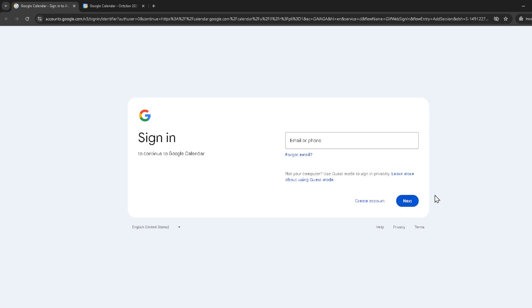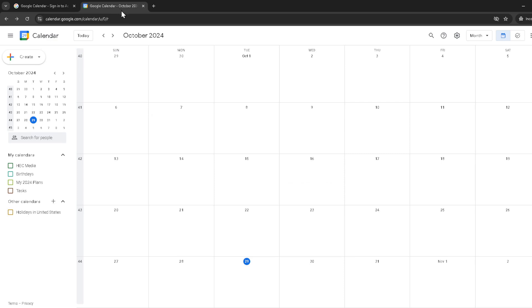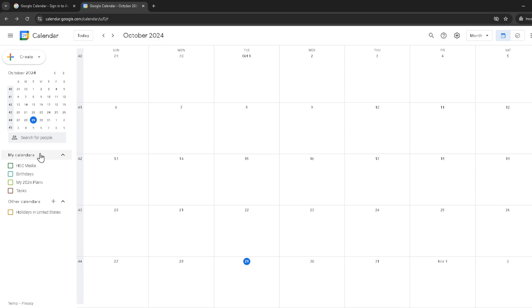Once you're in, direct your attention to the left side of your screen. Look for the section labeled My Calendars. It might be tucked away, so do a bit of scrolling if necessary. What you're looking for here is essentially a list of all the calendars you have access to or have created under your account. Clicking on My Calendars will expand the section if it's not already, showing you all available options.